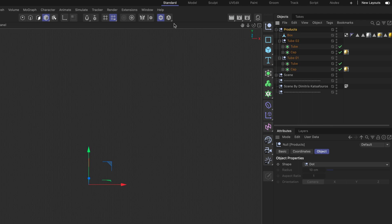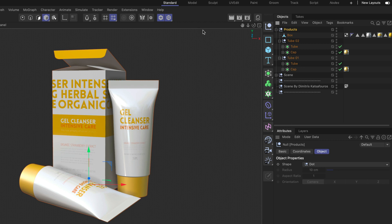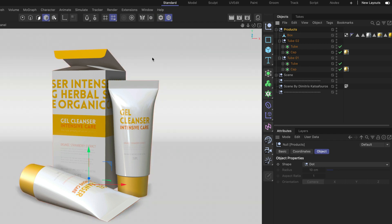In order to activate hierarchy mode we have to go to this little menu here. And here you can see that we can enable Viewport Solo Hierarchy. And once I do that you can see that now all three objects have been soloed. And again to un-solo them simply press this button here again.